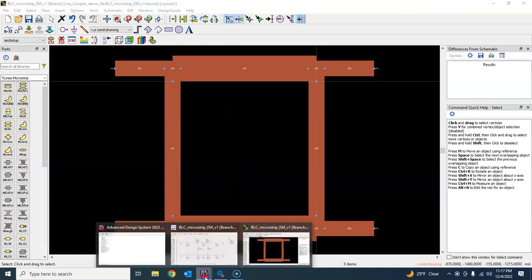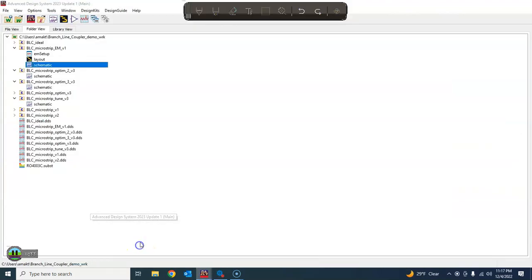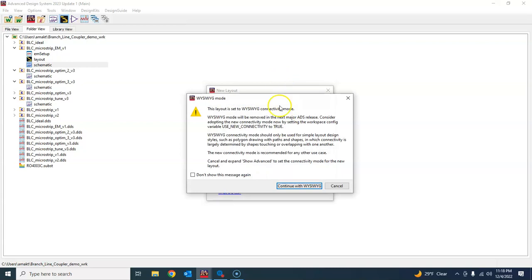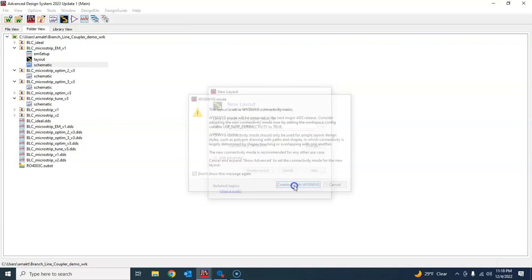Or what you can do is go to the main window of ADS and open a new structure here. We'll call it 'blc_em_optim_one'. We went to the main window and we are doing the EM optimization directly from the layout window, so we created the layout window by clicking on the layout icon — 'Create Layout', don't show this message again.